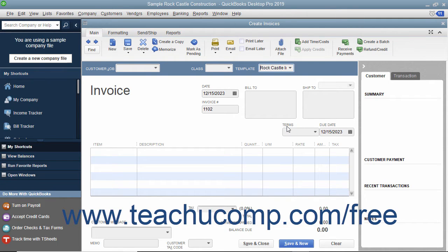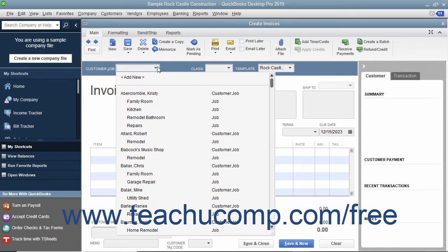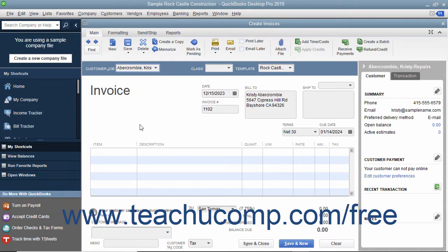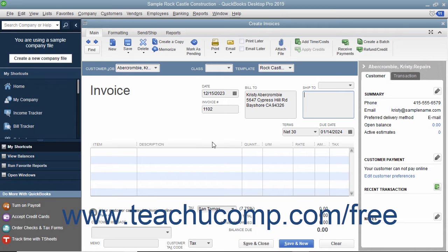Enter customer information into the sales forms either by using the Customer Job dropdown to select a customer already entered into the customer list, or by typing the customer information into the Bill To and Ship To fields in the form. If you select a customer from the dropdown list, their information will automatically populate the fields in the form.